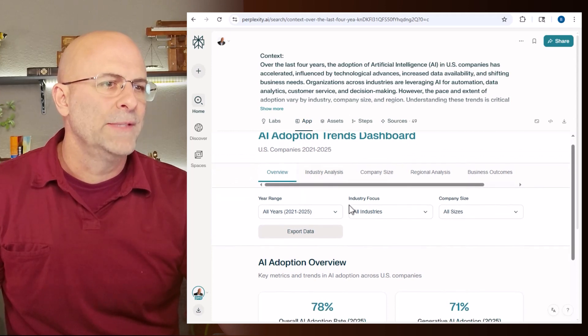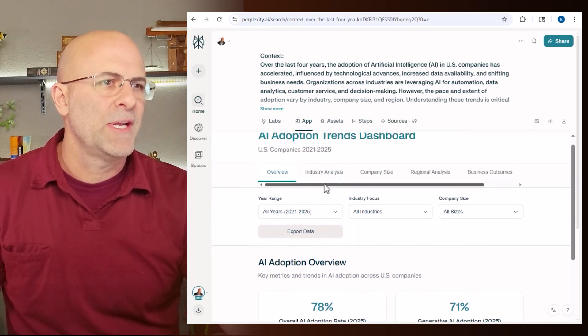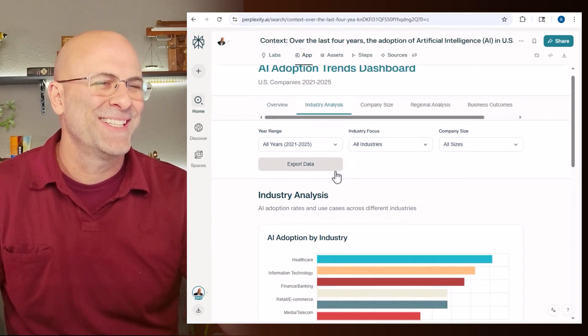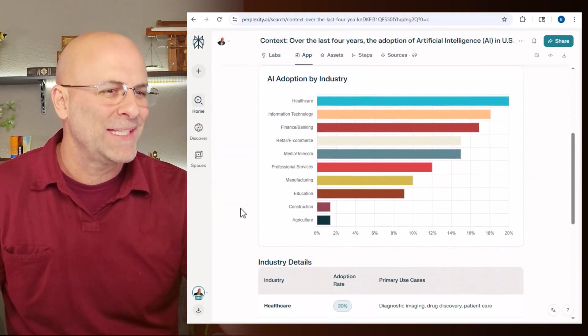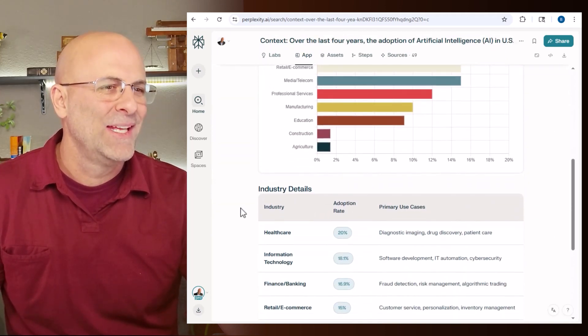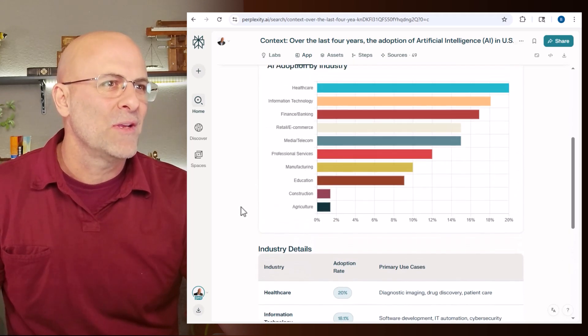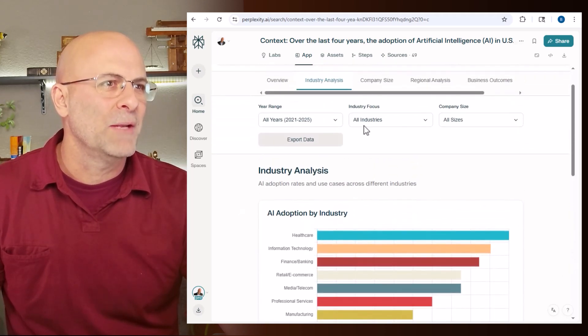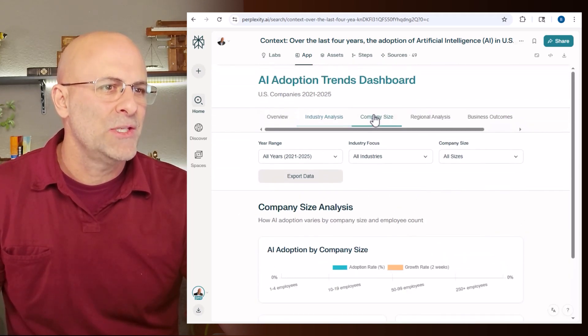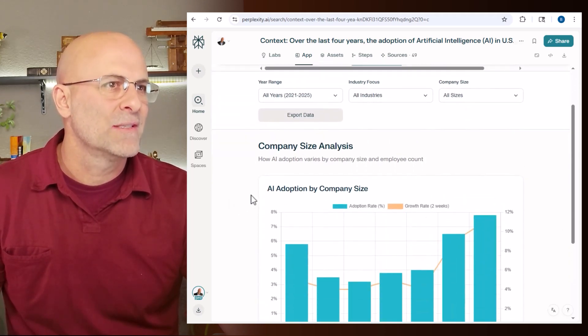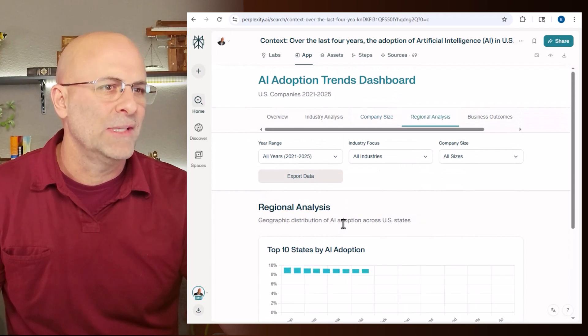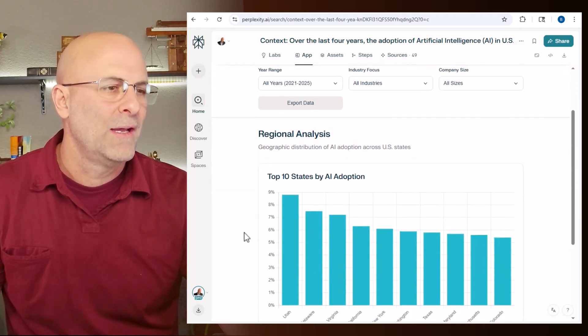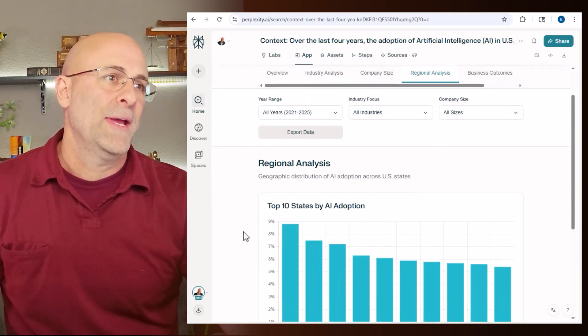Oh, wow. Yep. It actually built an app. It built an app. What? Are you kidding me? So I can go through here and I can make changes to this and it's going to populate the data.